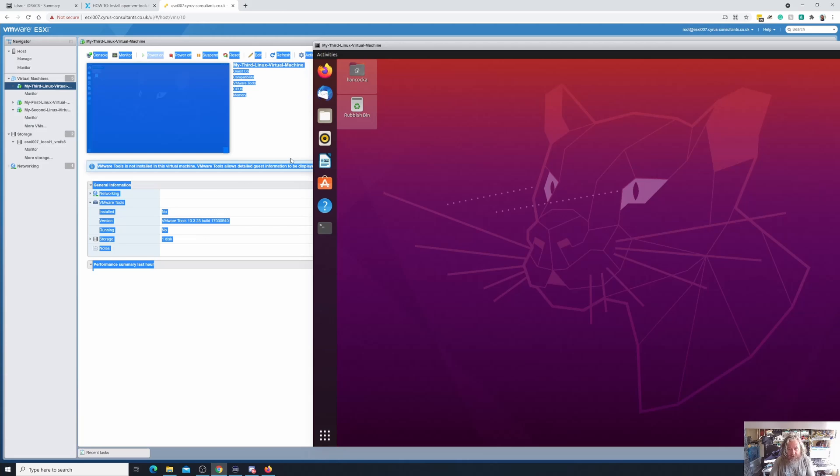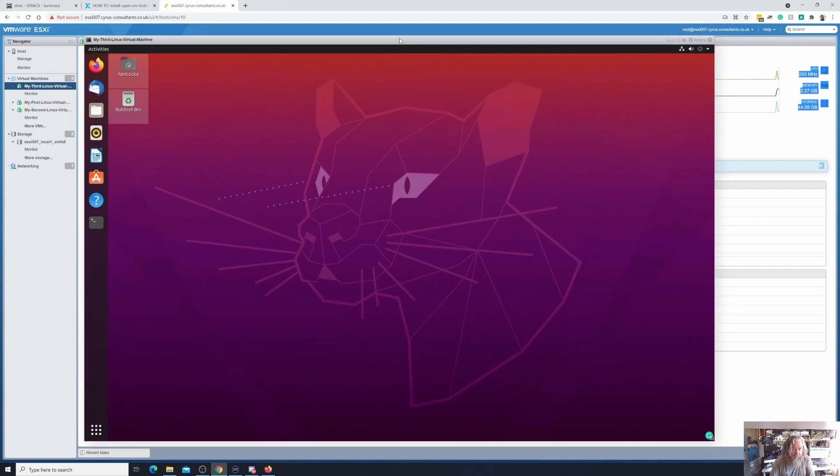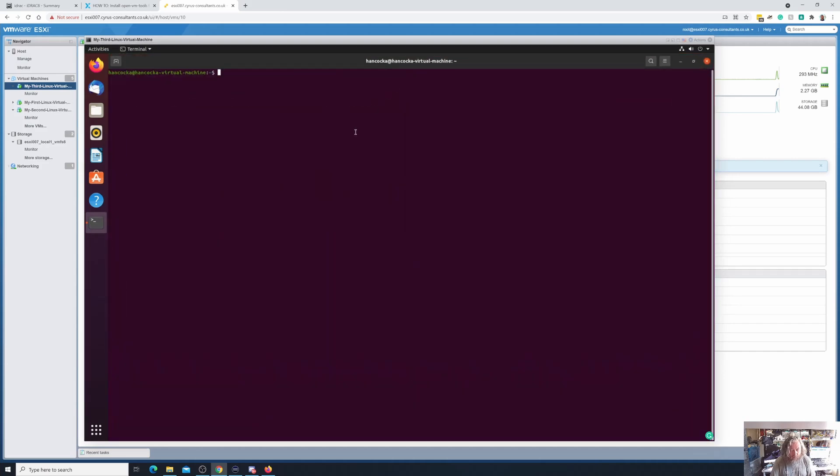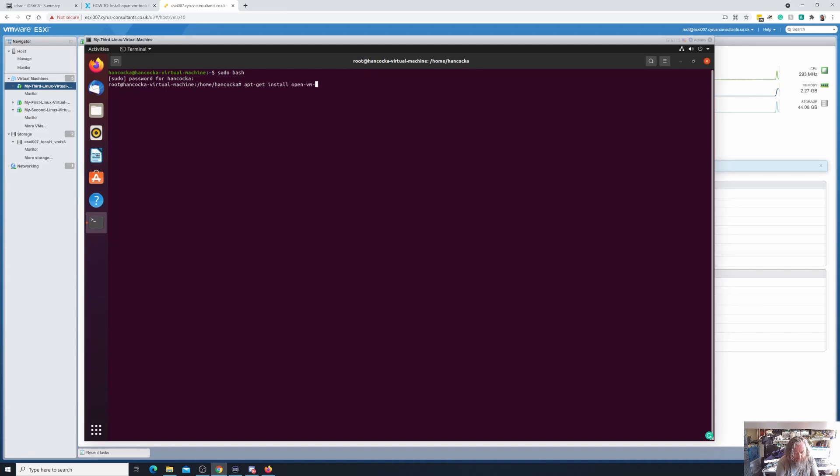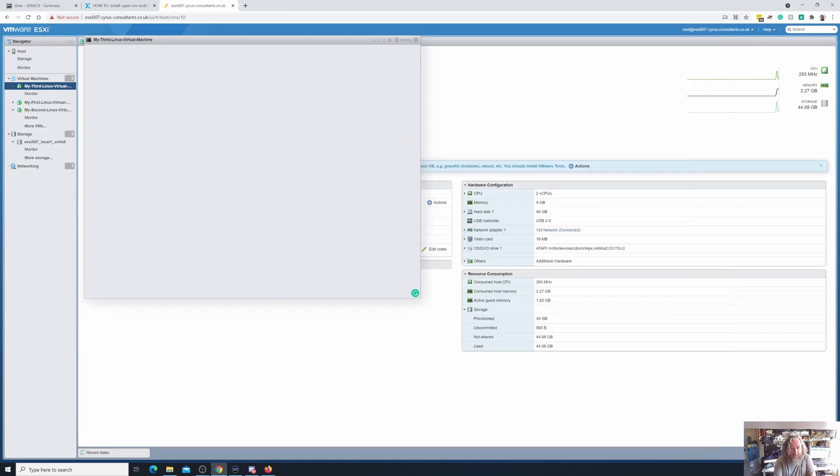But I'll show you how very quickly we can install open vm tools. I'm going to create a bash shell as sudo as a supervisor, I'm going to do apt-get install open-vm-tools. Now this does require internet access because this is going to pull down open-vm-tools direct from the repository on the internet.